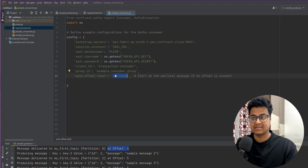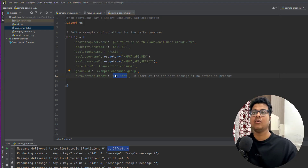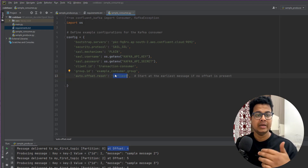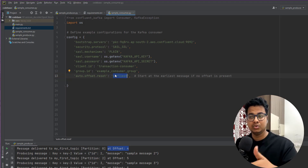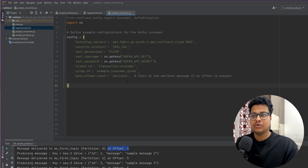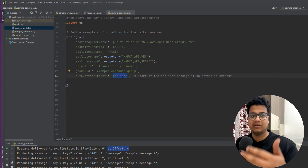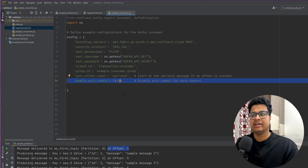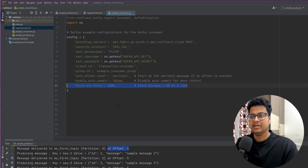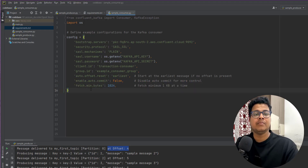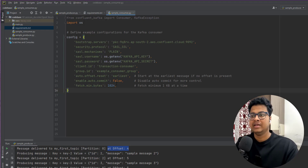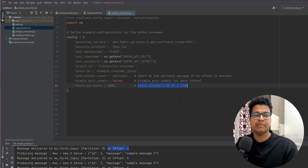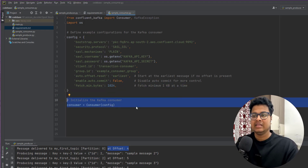We'll talk more about this when we get to Spark Structured Streaming and see how to create a checkpoint. For now, just think of it as reading from the earliest offset. You can define auto commit as false because we'll be doing the commit from our code itself, and you can set the fetch minimum size — for example, one KB at a time.